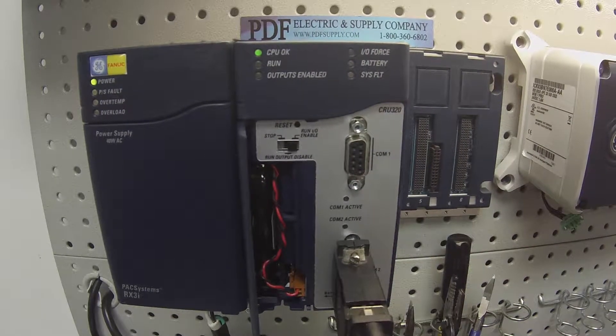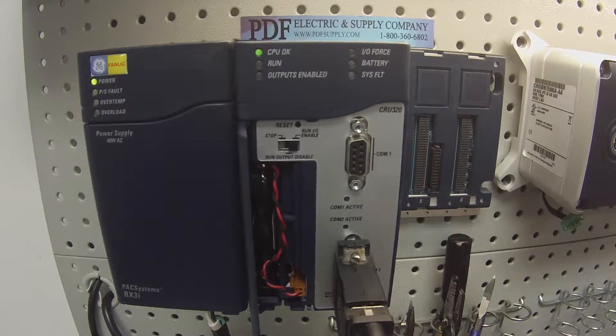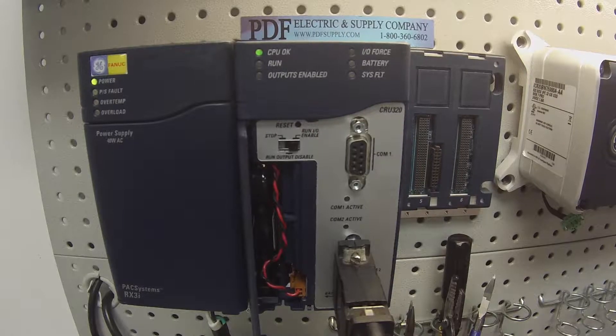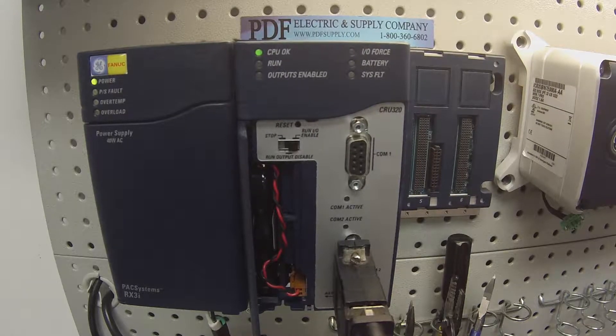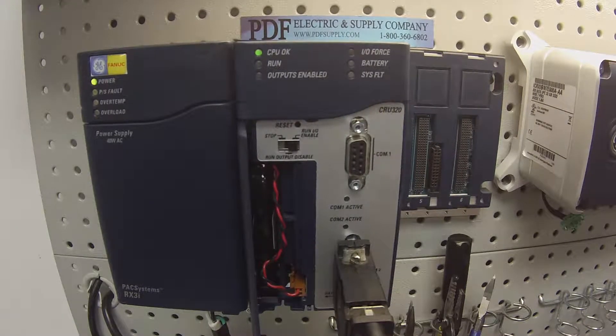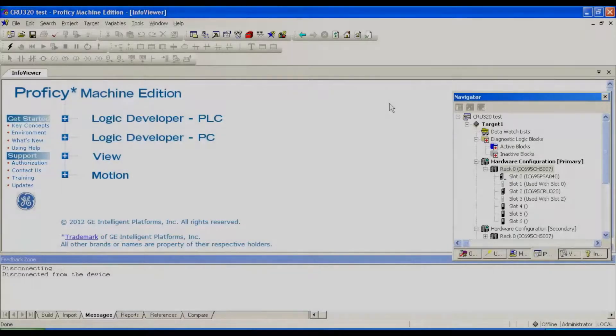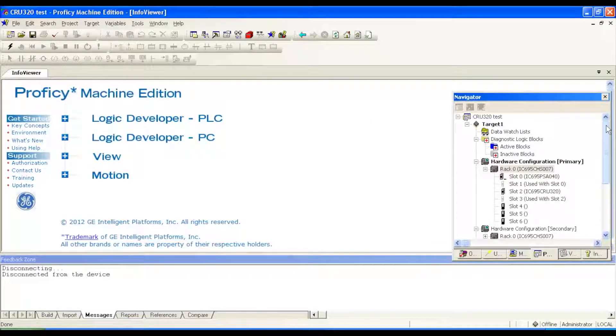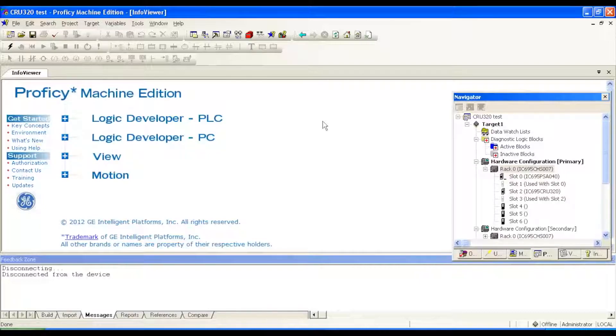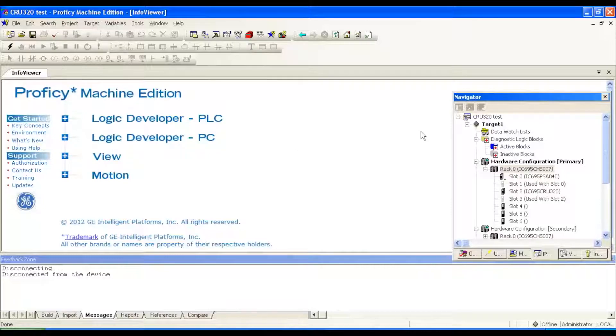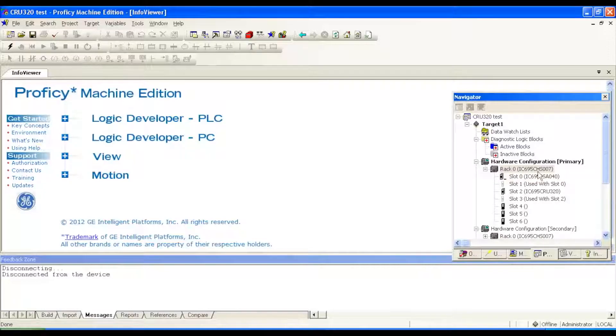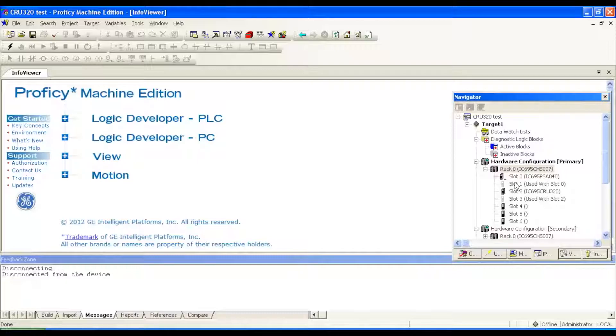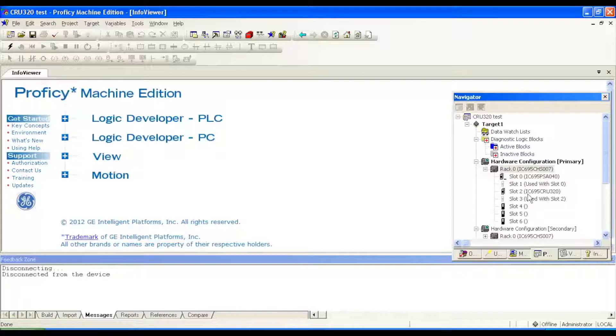So I'm using Proficy Machine Edition, so if you could direct your attention to it. What I have here is an open blank file that doesn't have a program or anything in it. It's simply just a hardware configuration so everything that you see physically here in front of you I've put into this blank file under rack zero. When you open rack zero it will say IC695CHS007, IC695PSA040 power supply and the IC695CRU320 processor.